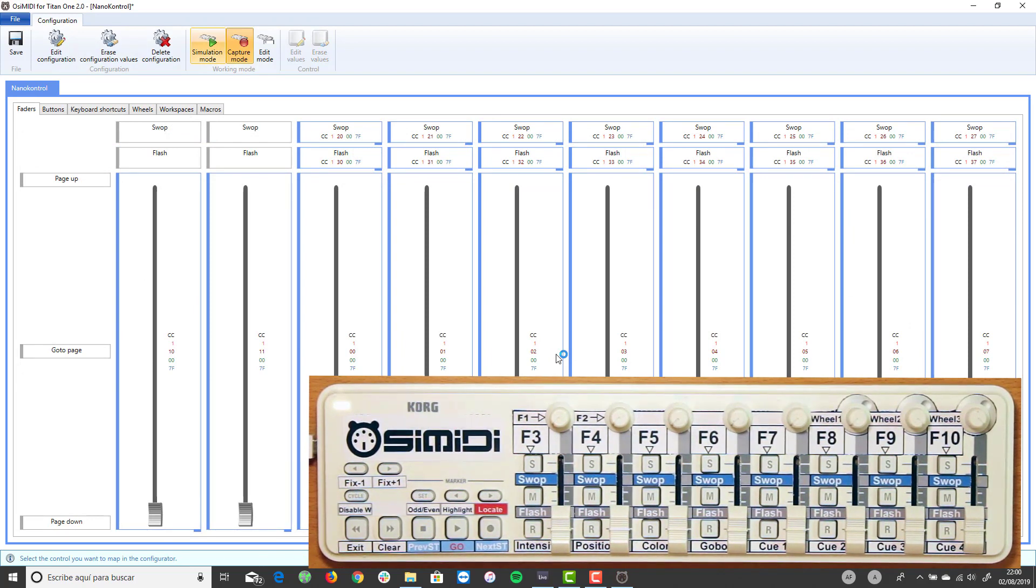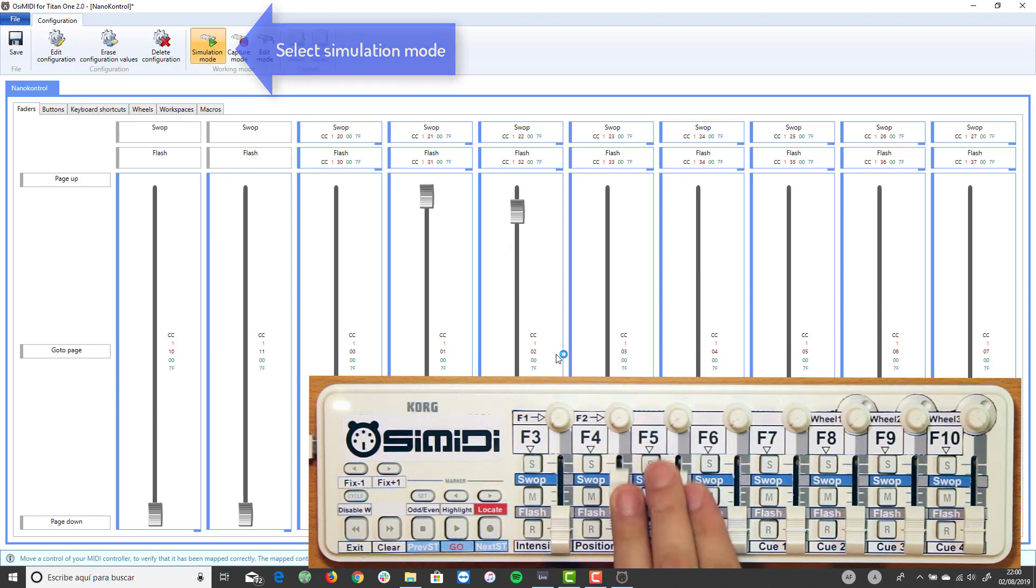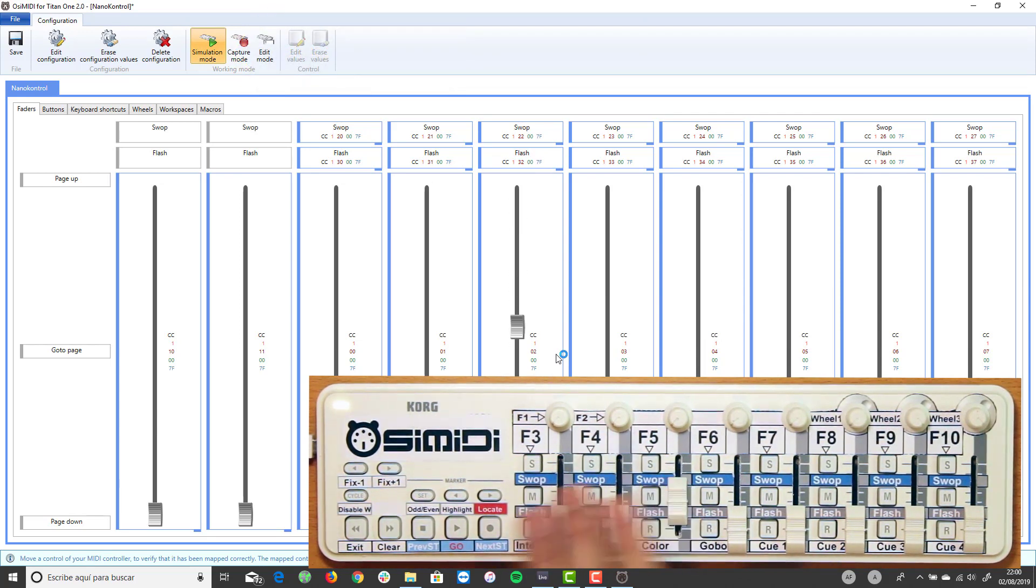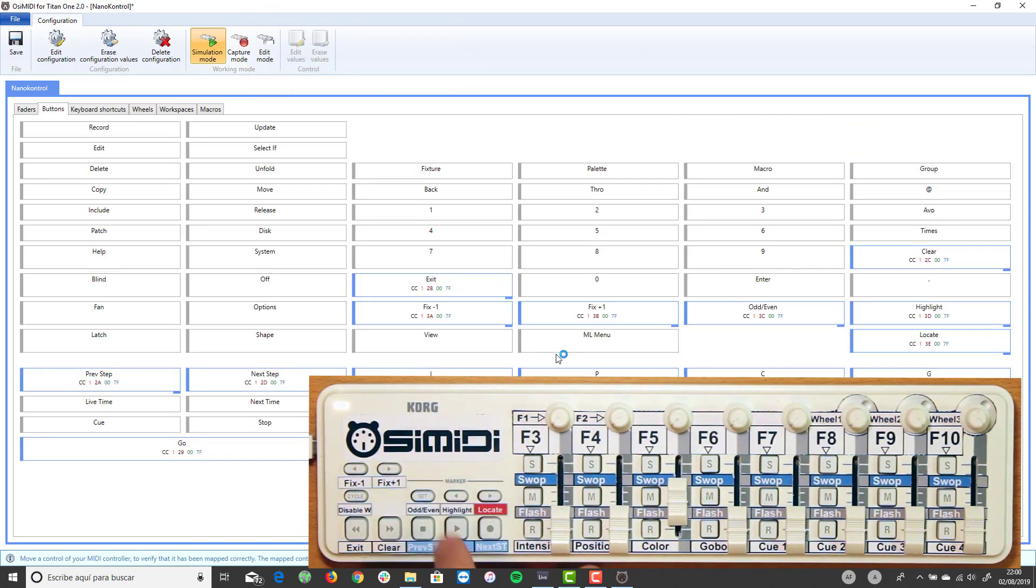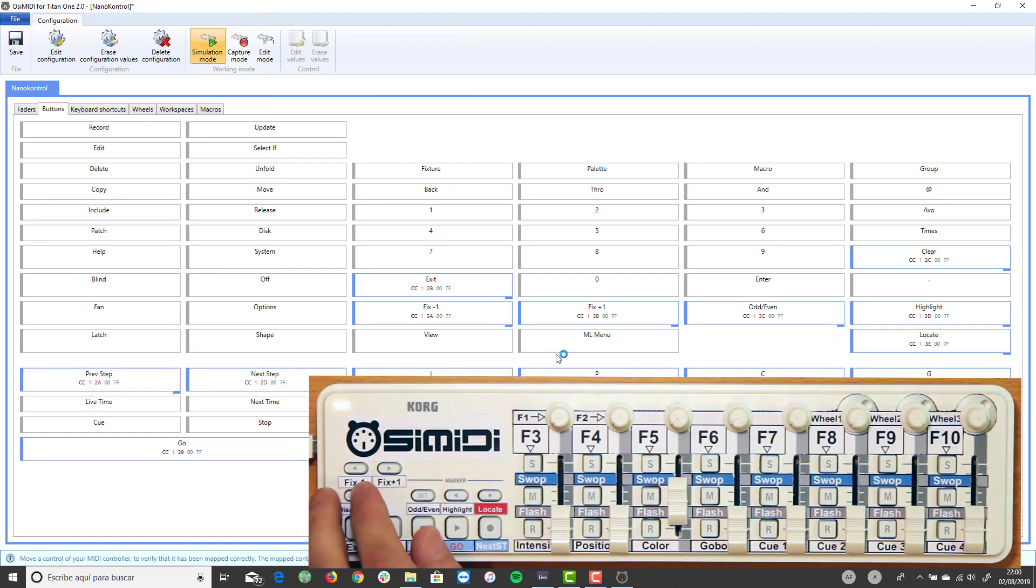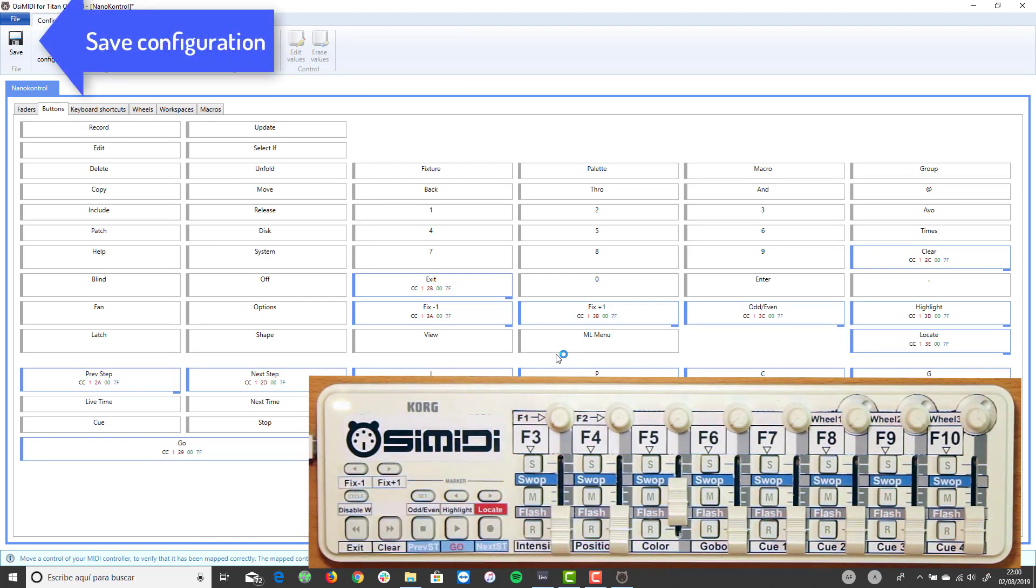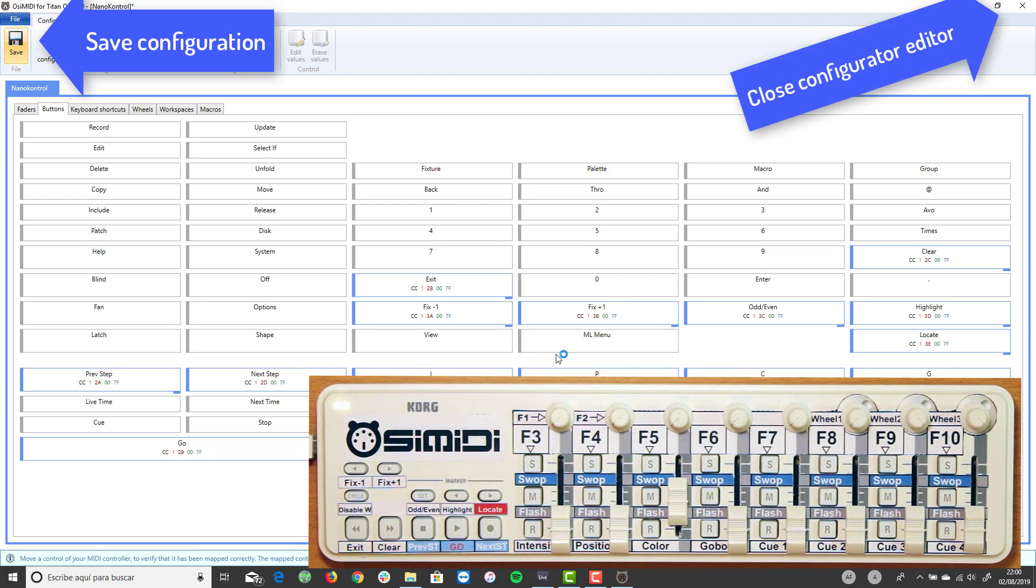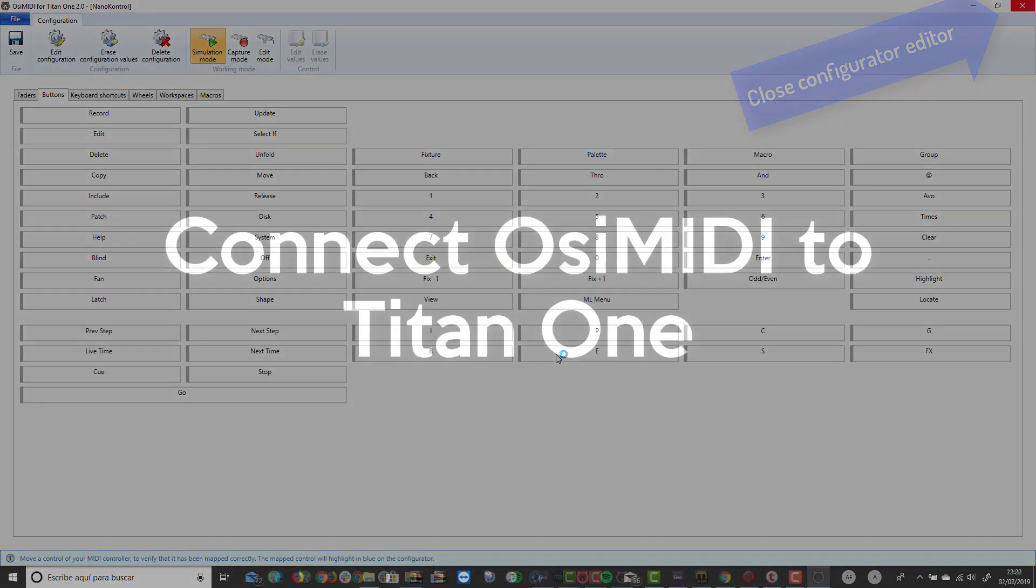Select the simulation mode to verify that all faders and buttons are properly configured. When you press a button or move a fader or knob on the MIDI controller, the corresponding control is highlighted in the configurator. Save the configuration and close the configuration editor.